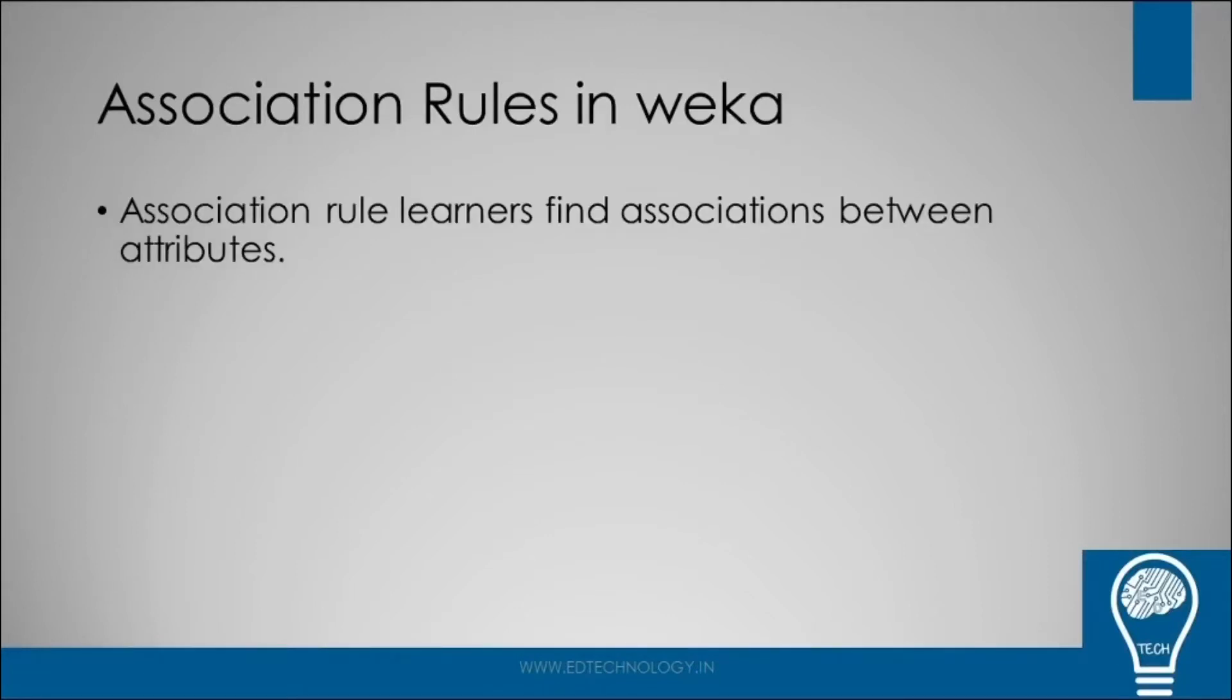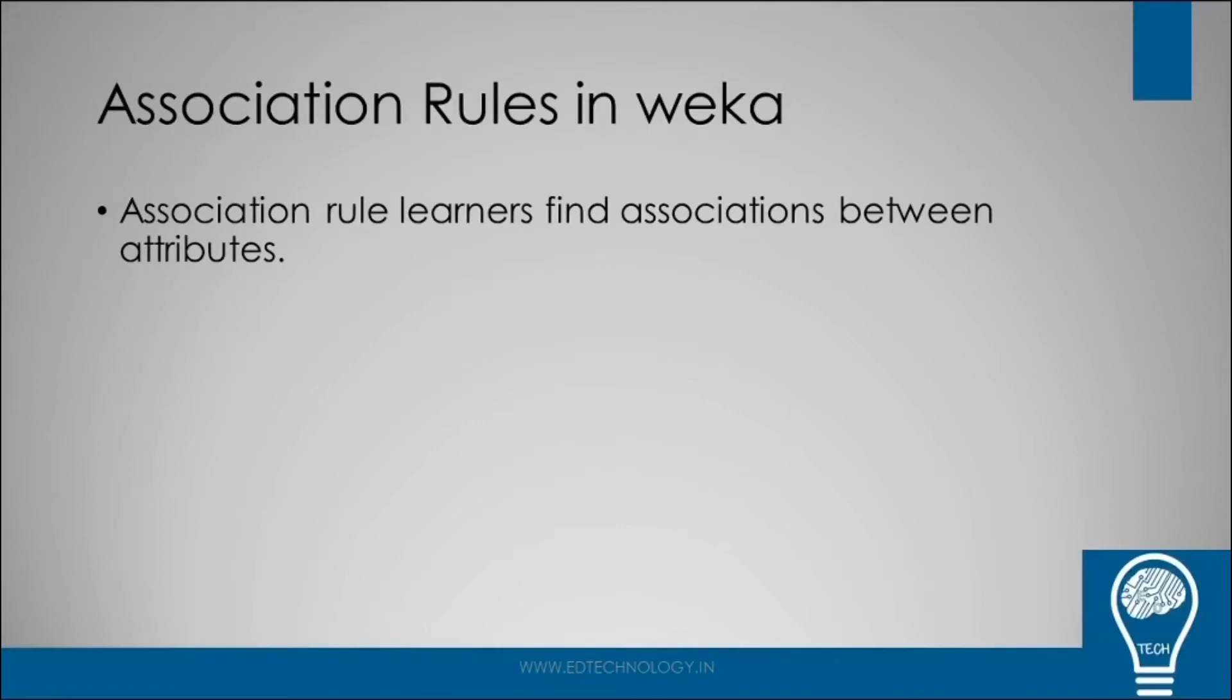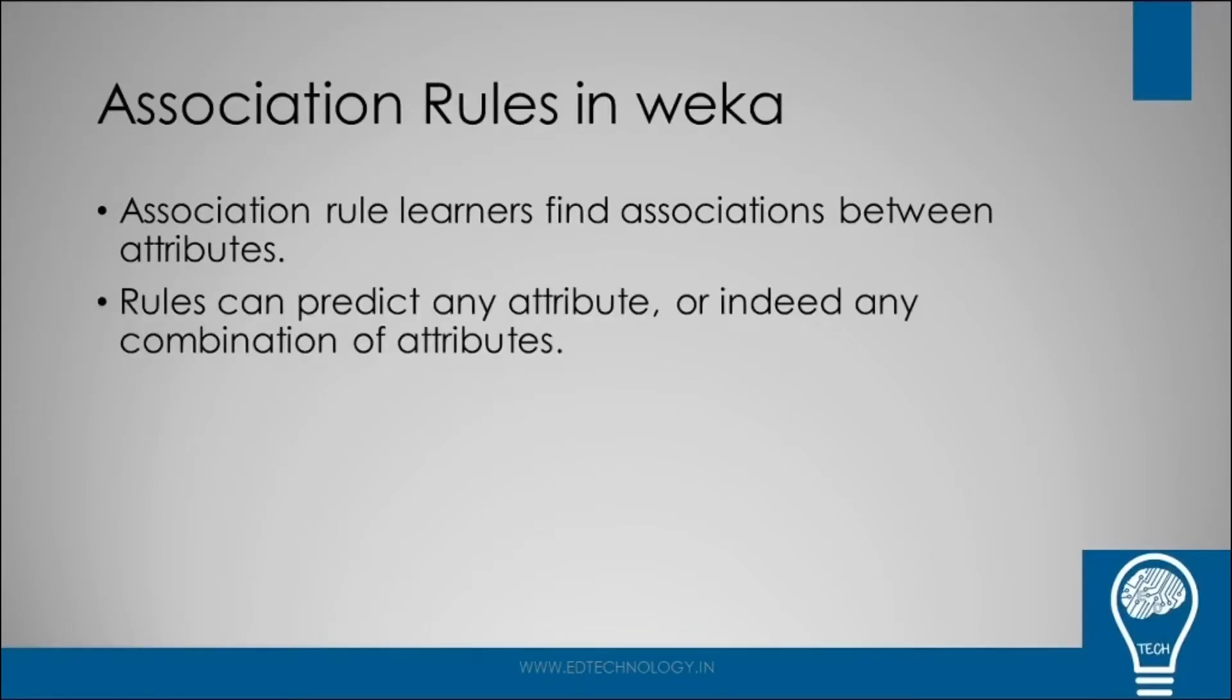Basically, association rule learners find the association between the attributes. So we have a lot of data, and if we try to find out some association, we need to train the algorithm in a way where it can find some association between different attributes. This particular set of rules can predict any attribute, or indeed any combination of attributes.